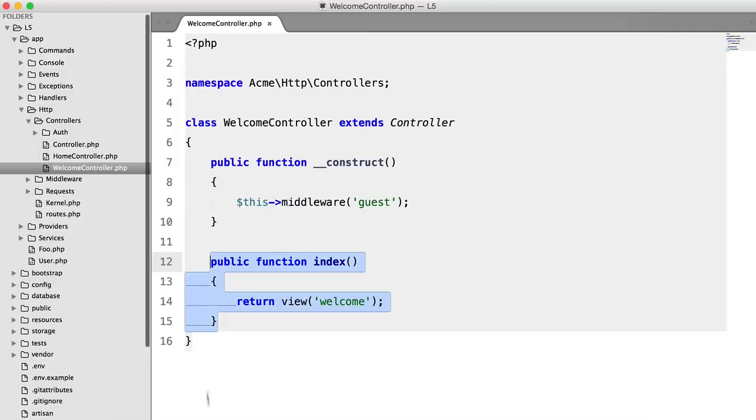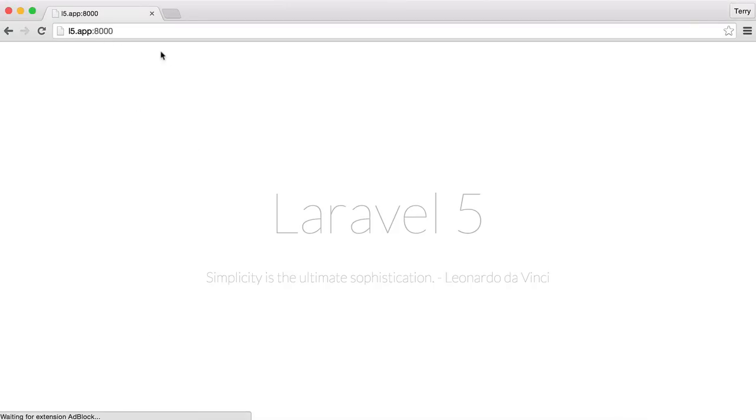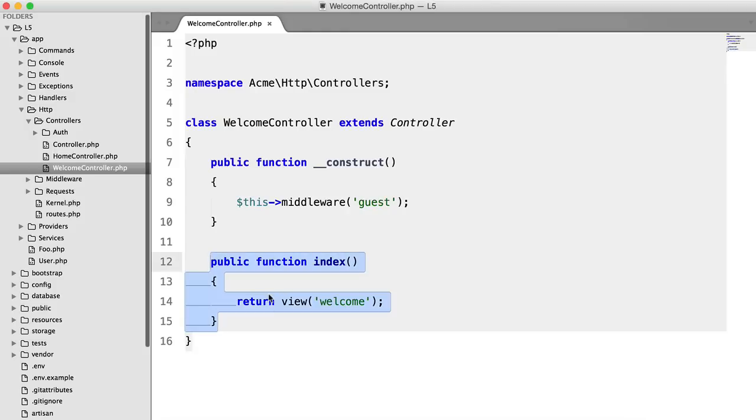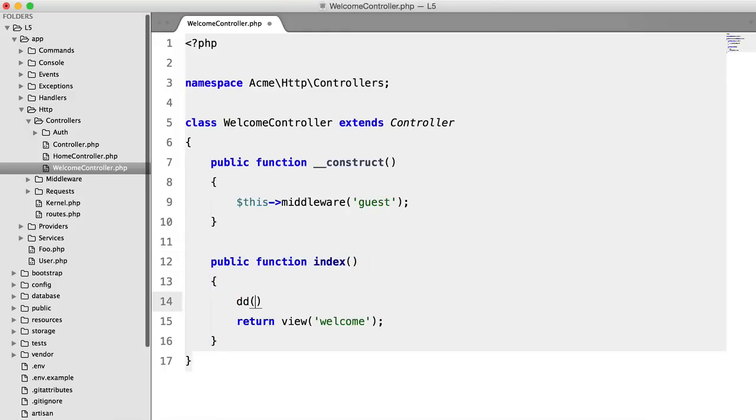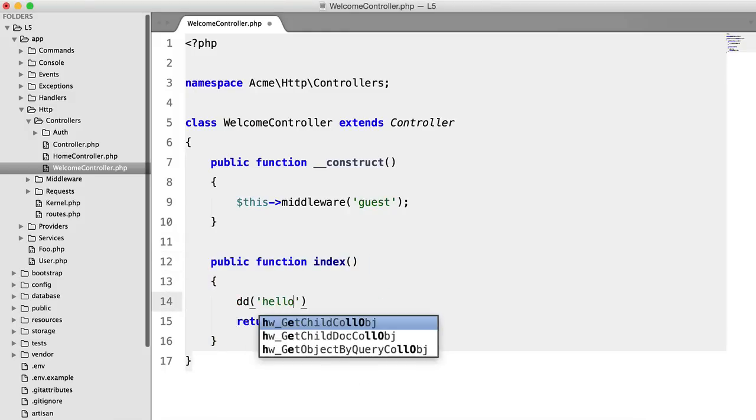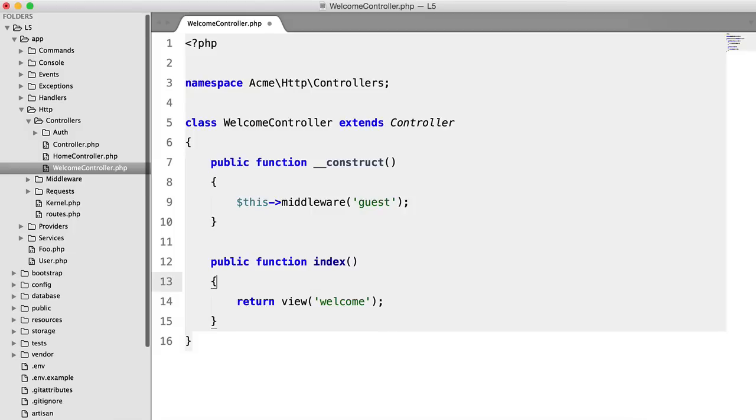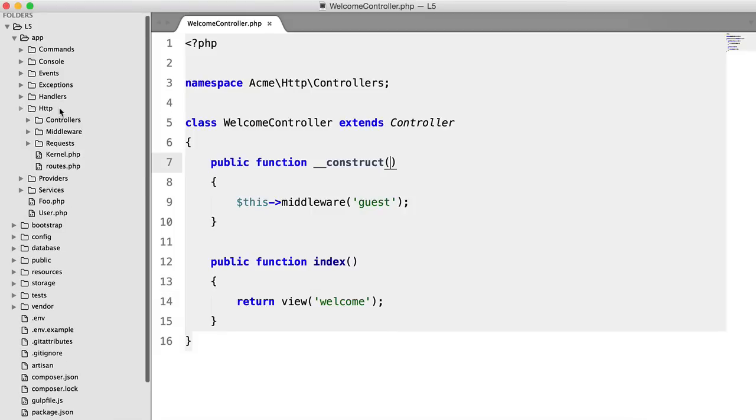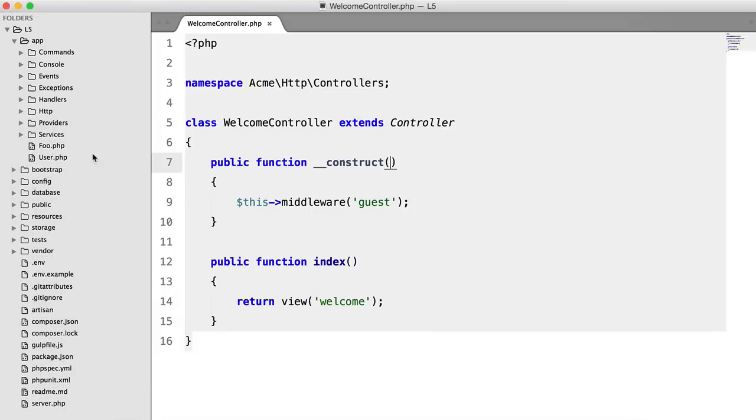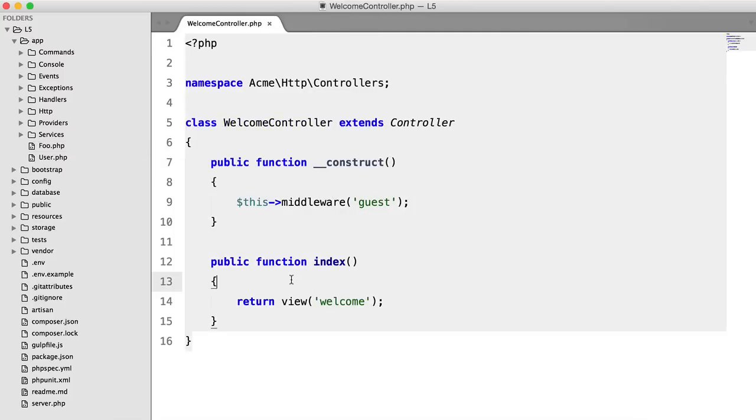This is the method that's getting called when we load this page now. So if we just die and dump hello, we're going to get that here. So what we're trying to do is access this bar method on the foo class inside of this function.